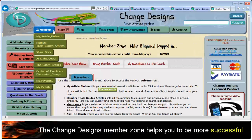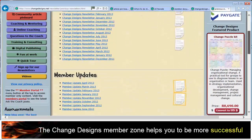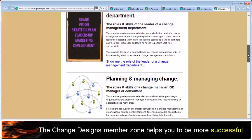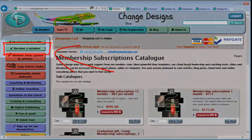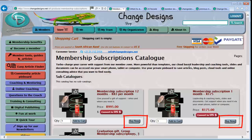We hope this has given you an insight into the Change Designs member zone. New articles and tools are added regularly. Members are kept up to date with new features via a monthly members newsletter — past newsletters can be viewed under the About Us menu. You can purchase a membership right now by clicking on Become a member. You can buy a 12-month membership or try out the Member Zone with a 1-month membership. Click the relevant Buy Now button. We look forward to welcoming you as a Change Designs member.